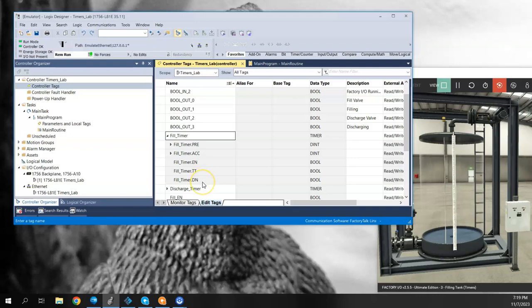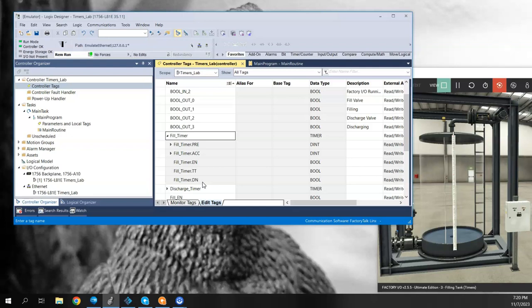And the .DN stands for done, so that's known as the done bit. Basically when the timer is done counting, when the accumulator reaches the preset value, then the done bit will energize. I want to show how all these tags, or at least the EN, the TT, and the DN, how they behave when you energize the timer for both the on delay and off delay timer.